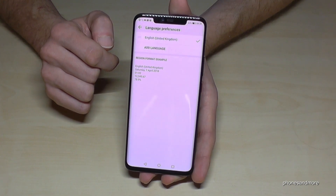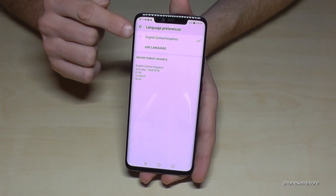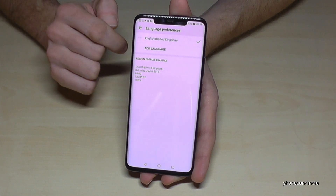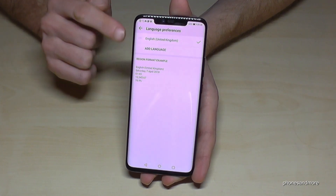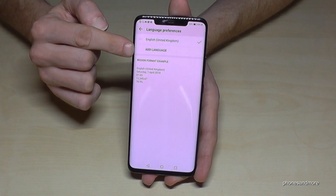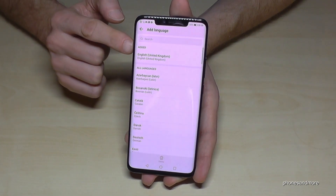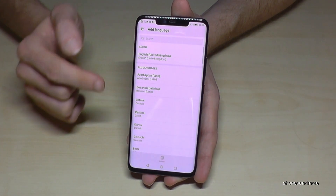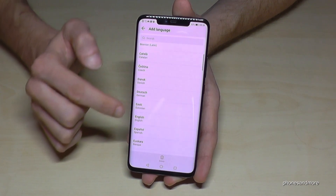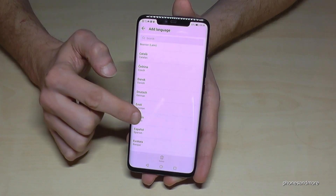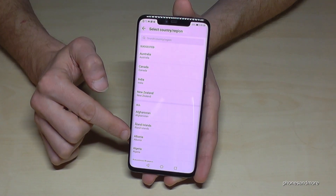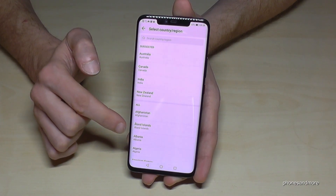Here you may already have an existing list with some languages — you can choose one — or otherwise, in my case I have just one language and I want to add another one. Go on 'Add Language,' written in capital letters, and now you can choose your language. Maybe let's choose English again. Now you can choose the dialect, the local one.